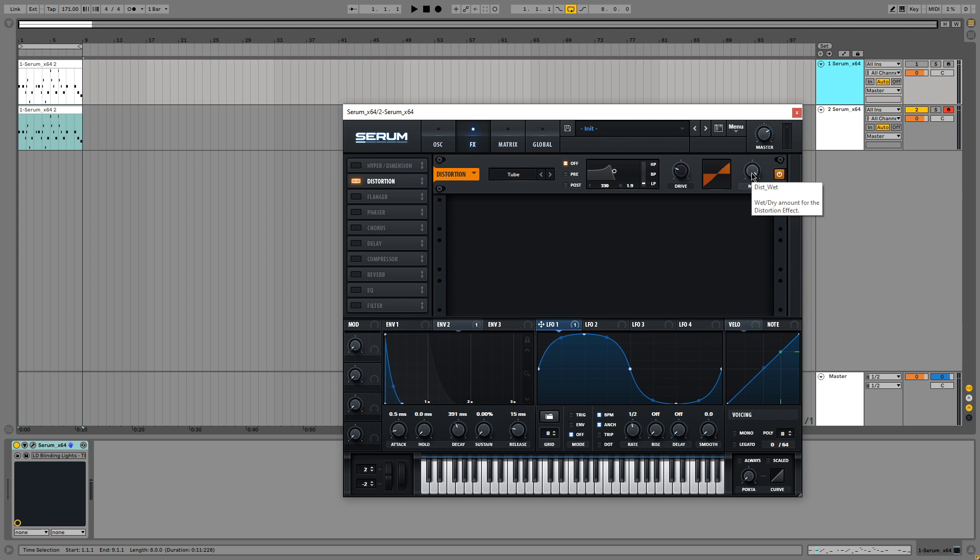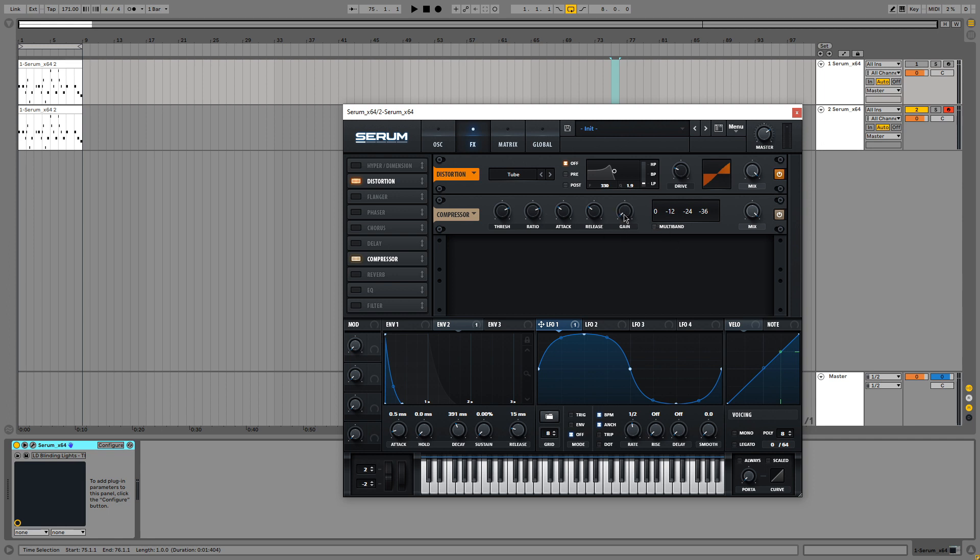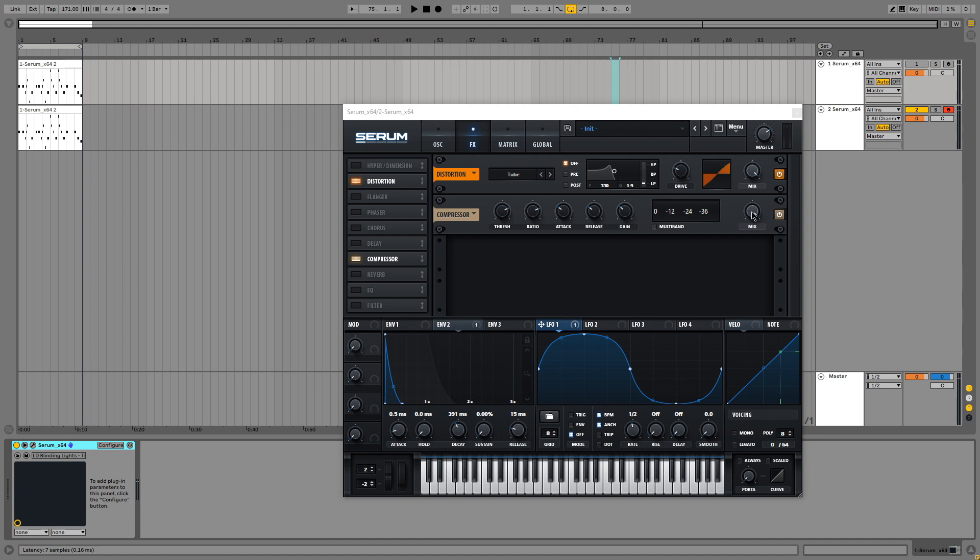Okay, so the next effect is going to be compression. We are going to enable compression and turn up the threshold a little bit to about 2 o'clock. Then add a little bit of gain. About 12 to 13 dB is going to be fine. And we are going to turn down the mix knob to about 20%. So that's fine.